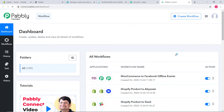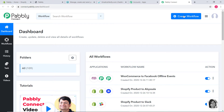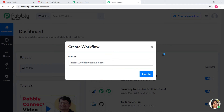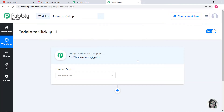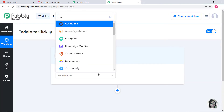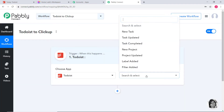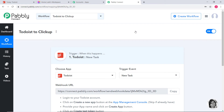This is the dashboard of Pabbly Connect and you can see so many workflows that have already been created here. Now I am going to create a new workflow by clicking on this button. I am going to give it the name Todoist to ClickUp and create it. Now in Choose App, I am going to choose Todoist. According to our workflow, whenever a new task is created in Todoist, we want to create a task in ClickUp as well — that is why new task will be our trigger event. You can see various other trigger events available and select whichever you want. If you don't find the trigger event you need, you can contact our team at admin@pabbly.com.